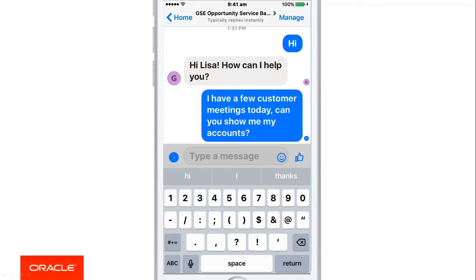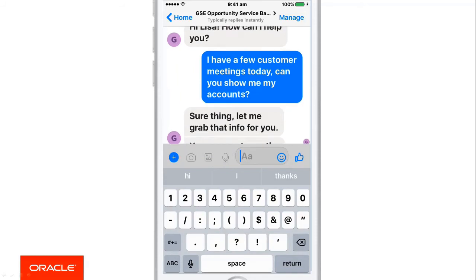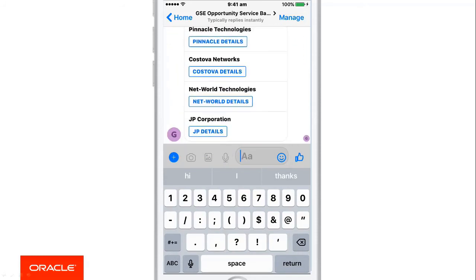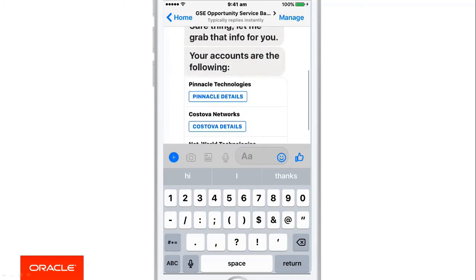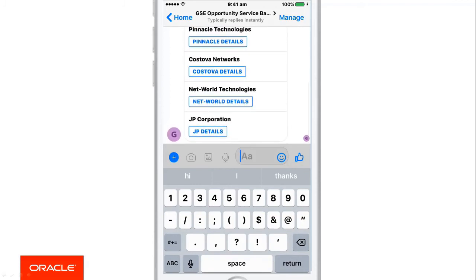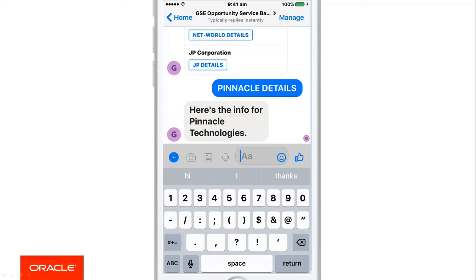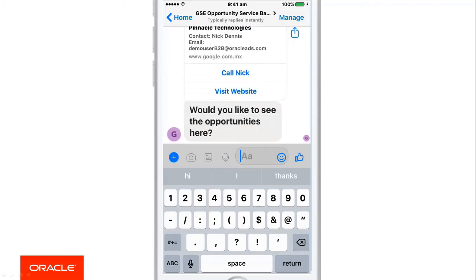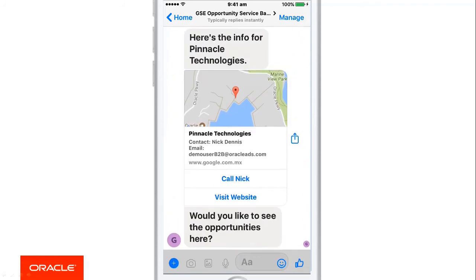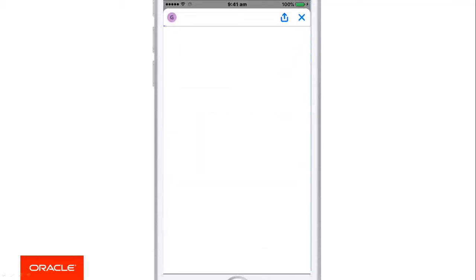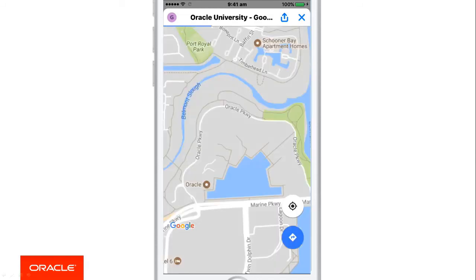Notice how we're using language to make the chatbot feel familiar while being efficient at the same time. Once the chatbots extract the information, a list of the available accounts appears. I'm visiting Pinnacle first, so let me get their details. A card with the data of Pinnacle appears with the map and contact information, and if I tap the map picture, the full map appears giving me directions on how to get to Pinnacle.